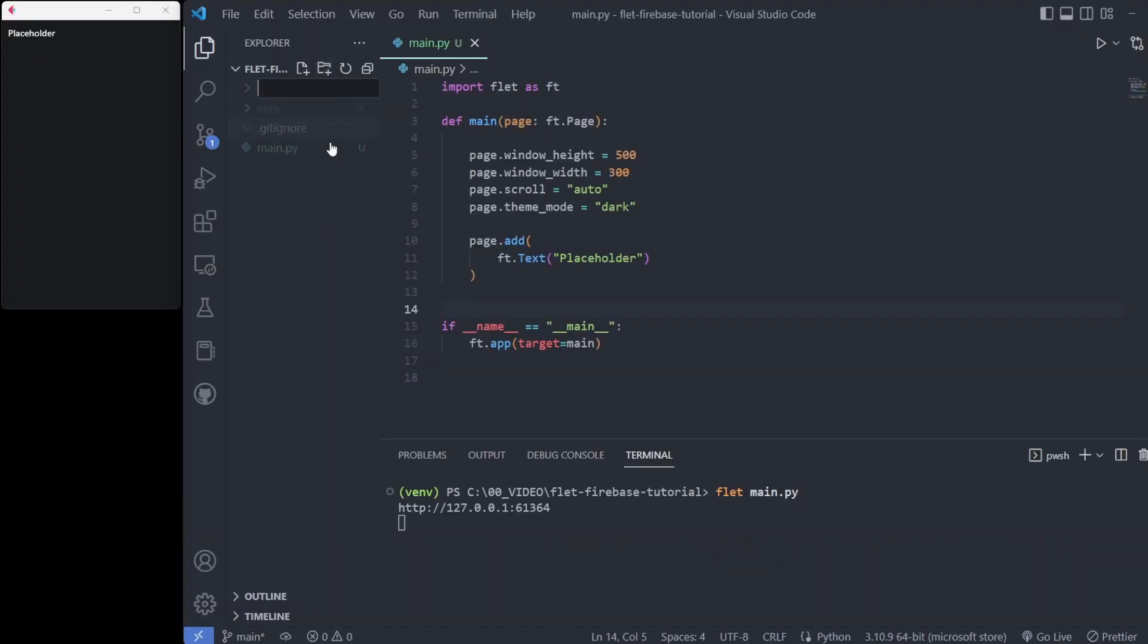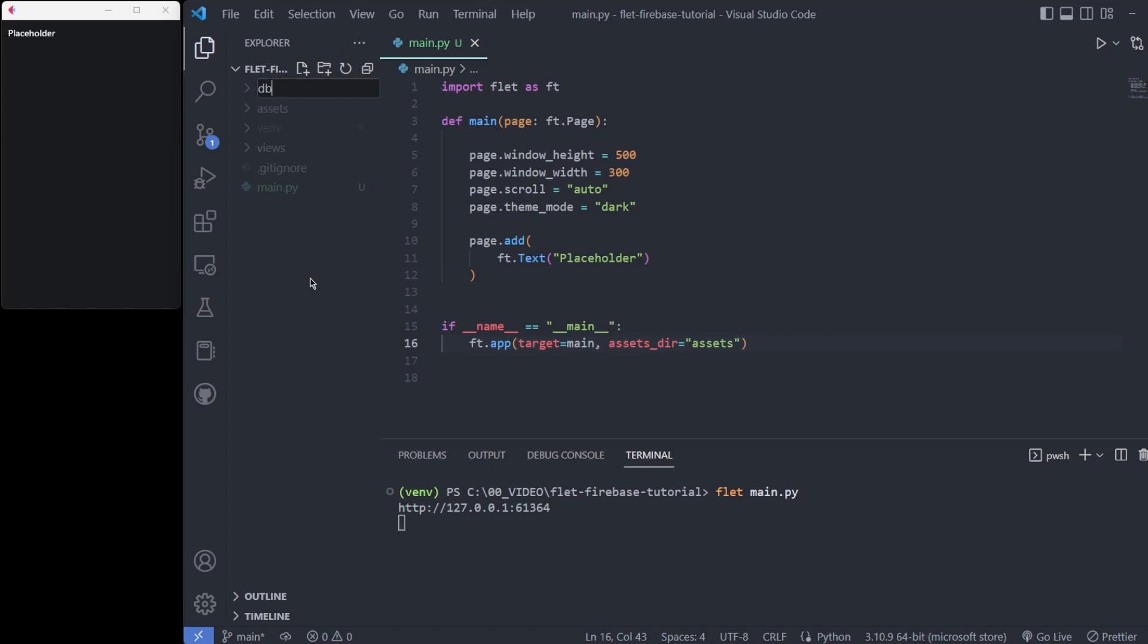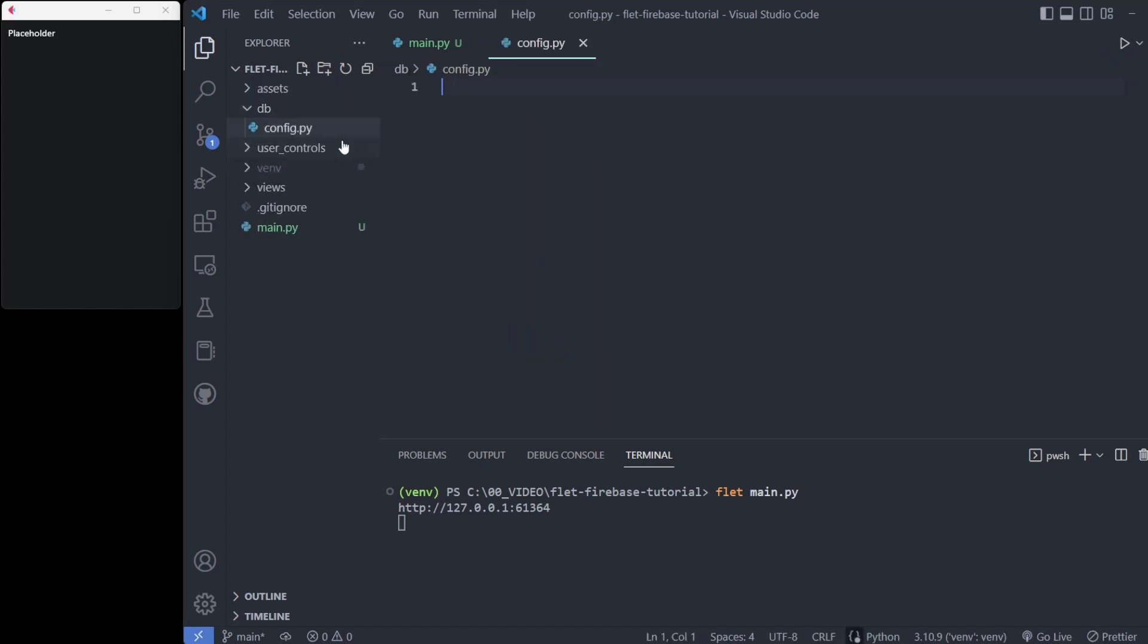For project structure, I place the UI views, binary assets, database control, and custom user controls in their own spaces. The database directory is where our previously discussed config and Firebase wrapper files go.